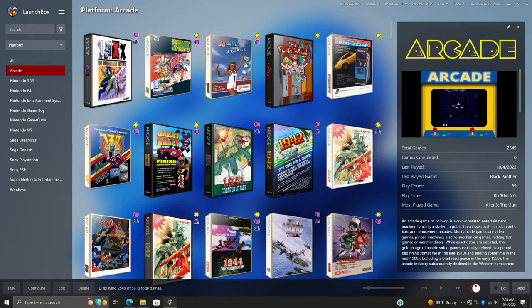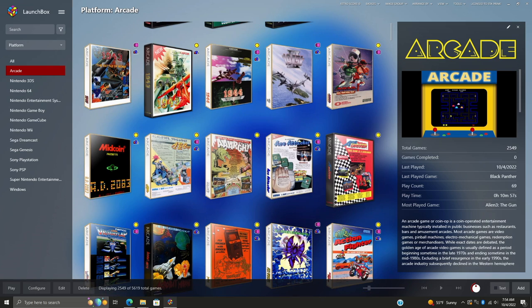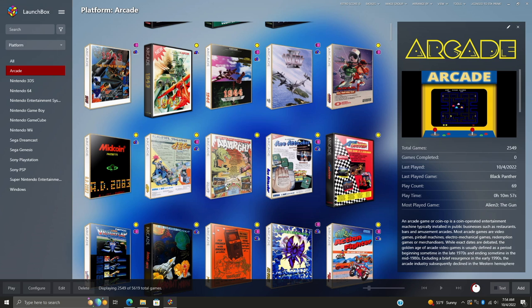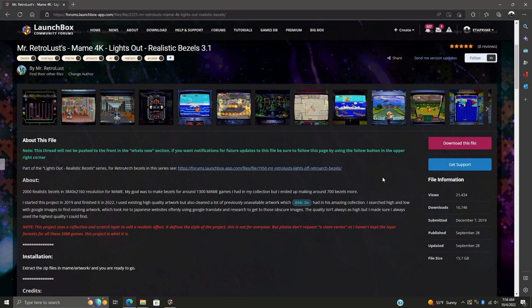What's going on everybody, it's ETA Prime back here again with another LaunchBox tutorial. Today this is going to be a quick one, but I definitely thought this was worth talking about because we're going to be installing some absolutely amazing MAME bezels.